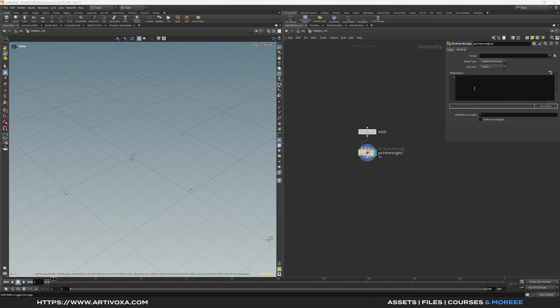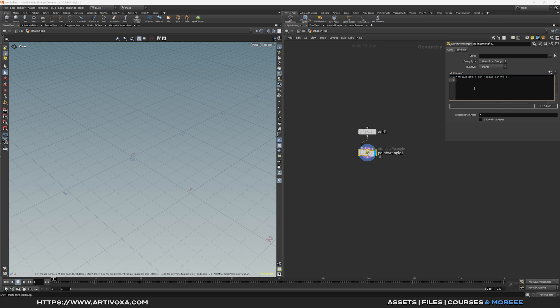Now let's add a Point Wrangle. We need to create some points in a phyllotaxis pattern. Start by creating a value for the total points: `int numpts = chf('numpts')` — you can name the channel 'numpts' or 'total points'. Then create a value for the total radius: `float radius_scale = chf('radius_scale')`. Now to create this pattern we have to use a loop, so let's add a for loop.